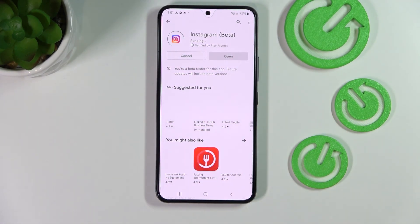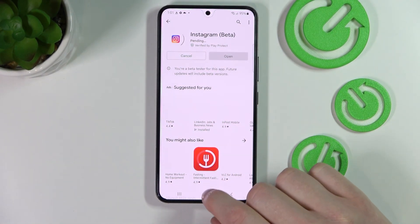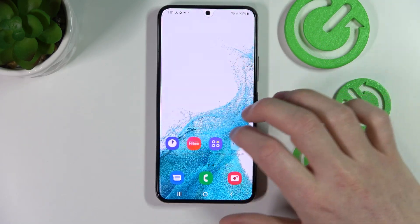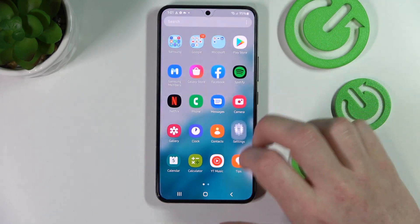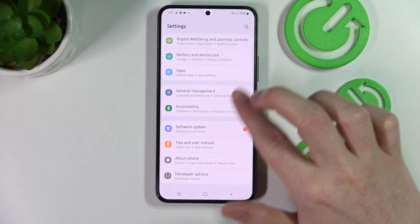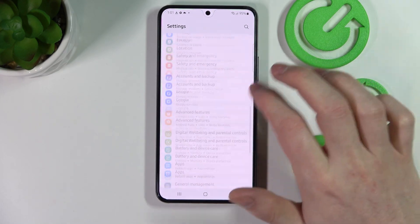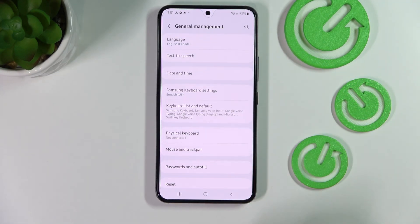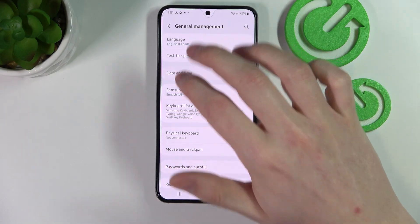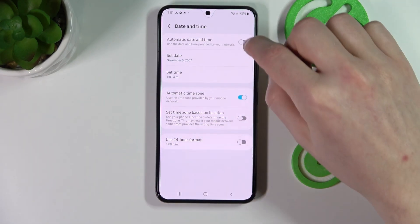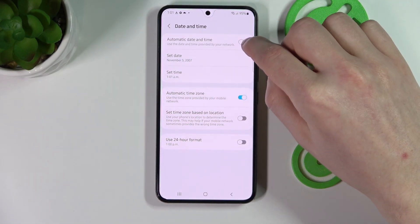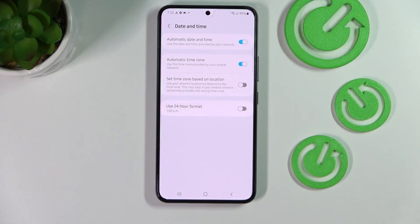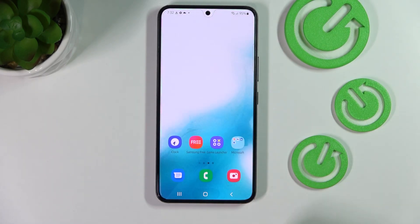forever. So in order to fix that we need to go to our settings, scroll all the way down, find General Management, Date and Time, and here make sure that automatic date and time is enabled like this.